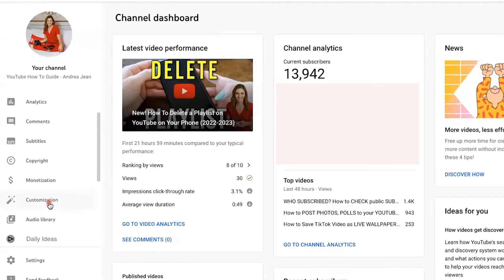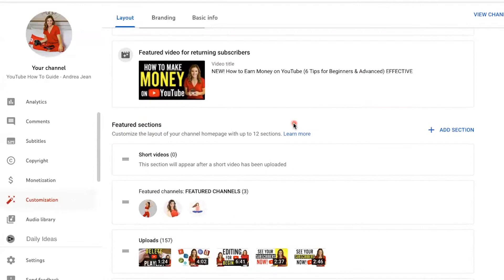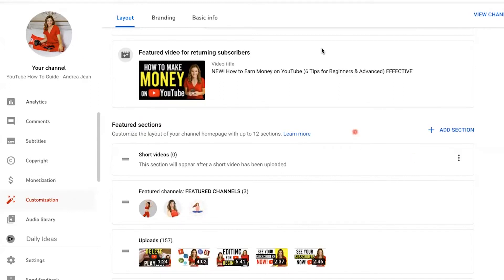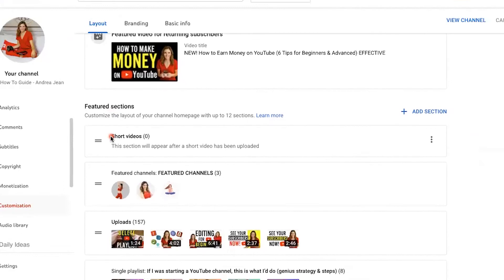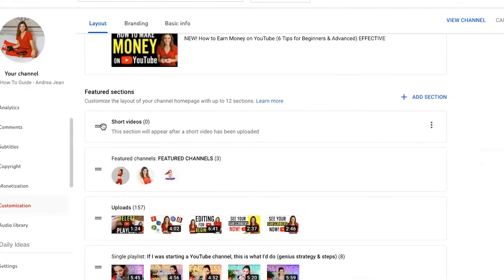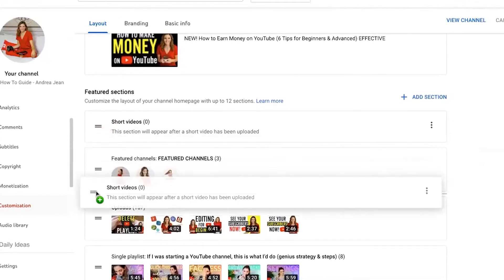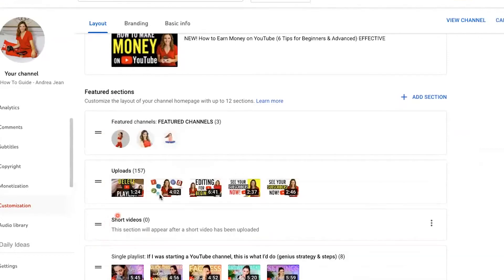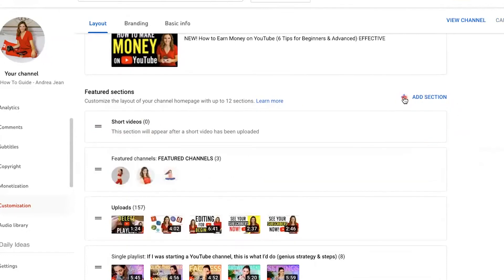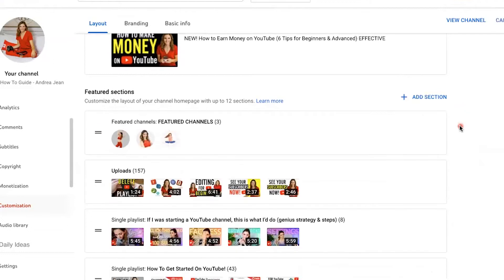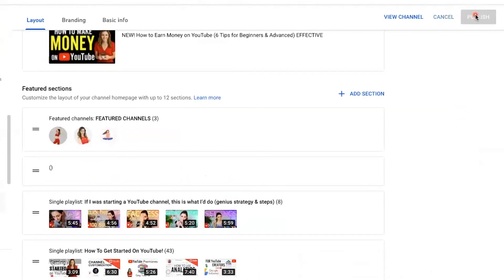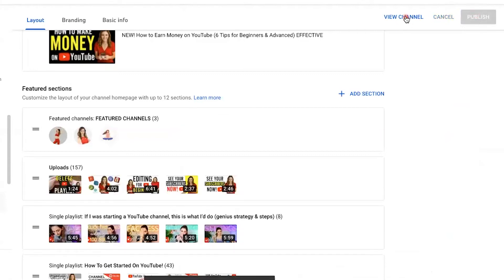Moving on over to Customize here — it looks like a little highlighter. We are now in the Layout tab. You can see a Shorts section has been added right here. I'm going to go ahead and remove this section because I do not do YouTube Shorts. However, if you want to move it down or prioritize what videos you want your audience drawn to next, you can grab one of these two lines on the left-hand side and move it down. You can add a section using the blue plus sign. Make sure that you click Publish when you're done making your changes, and then you can go back and view your channel.